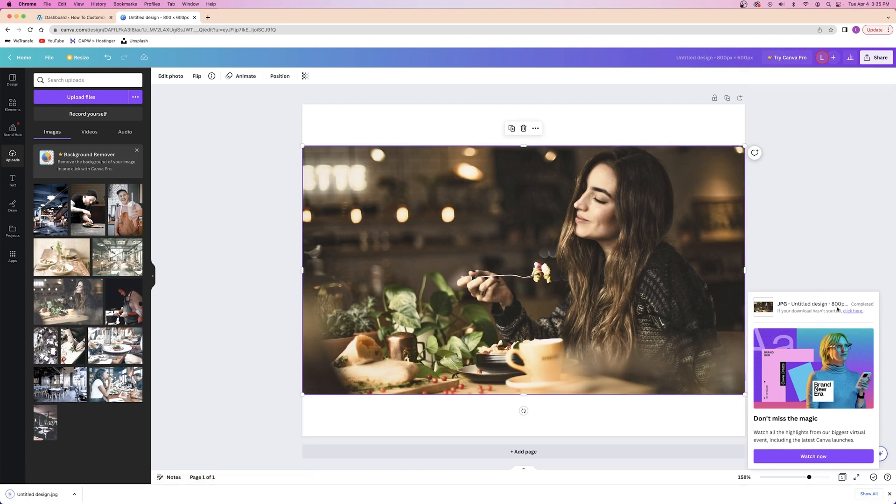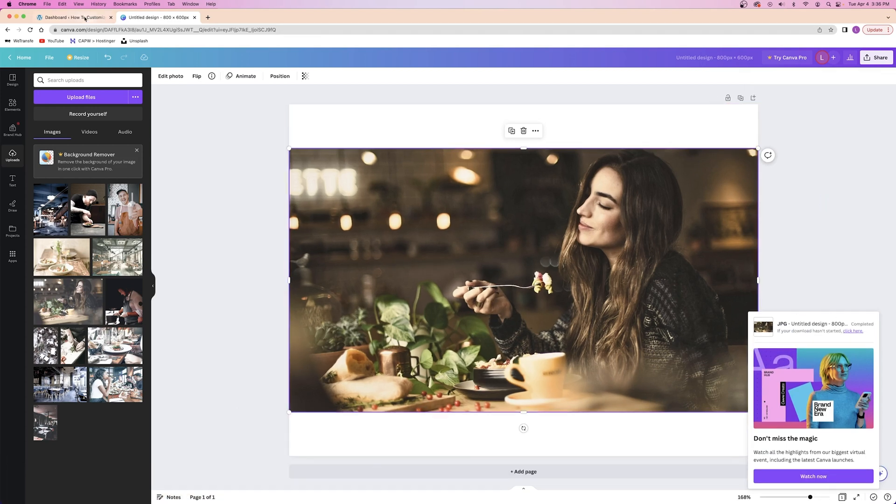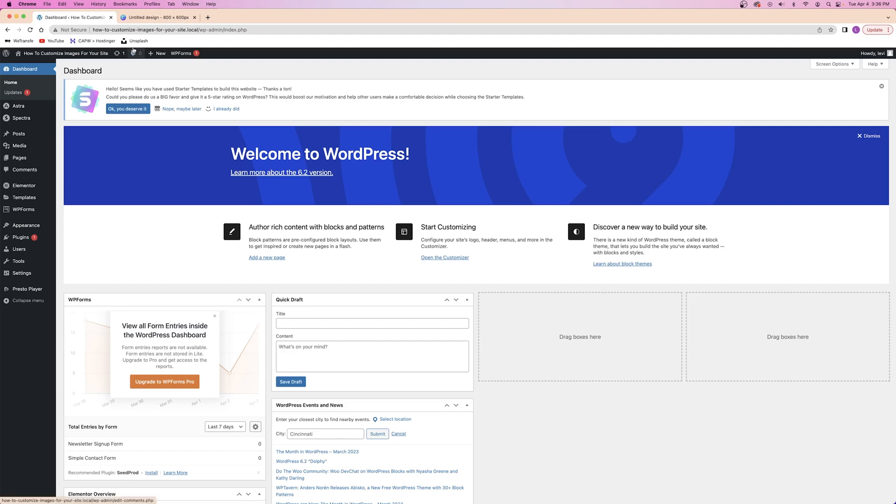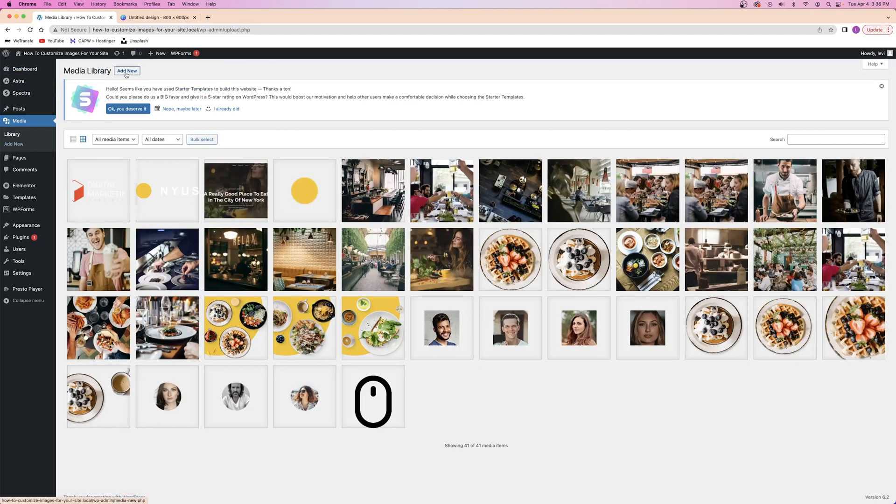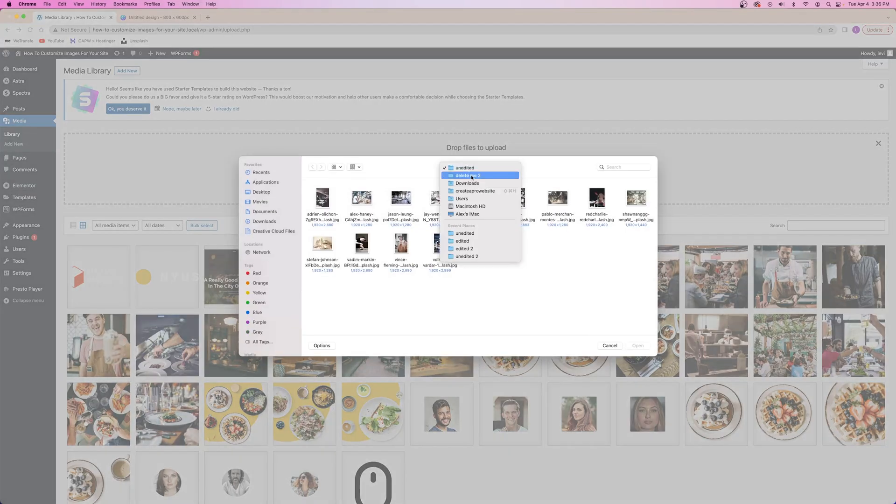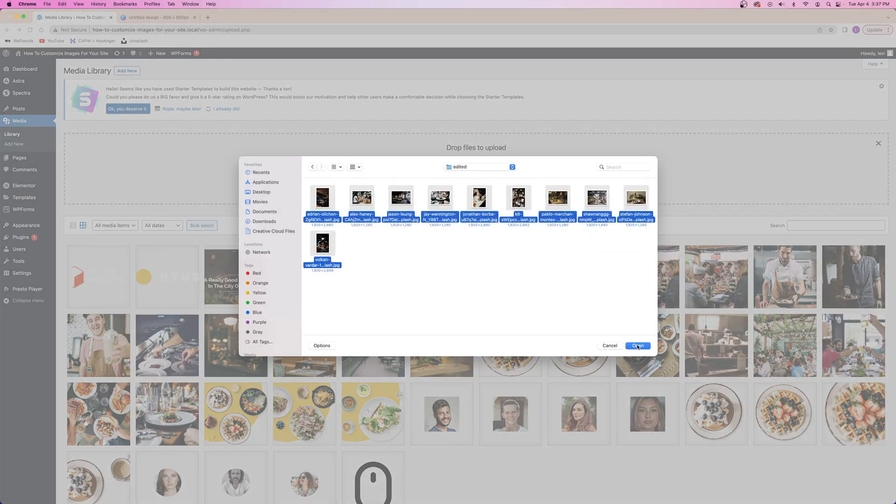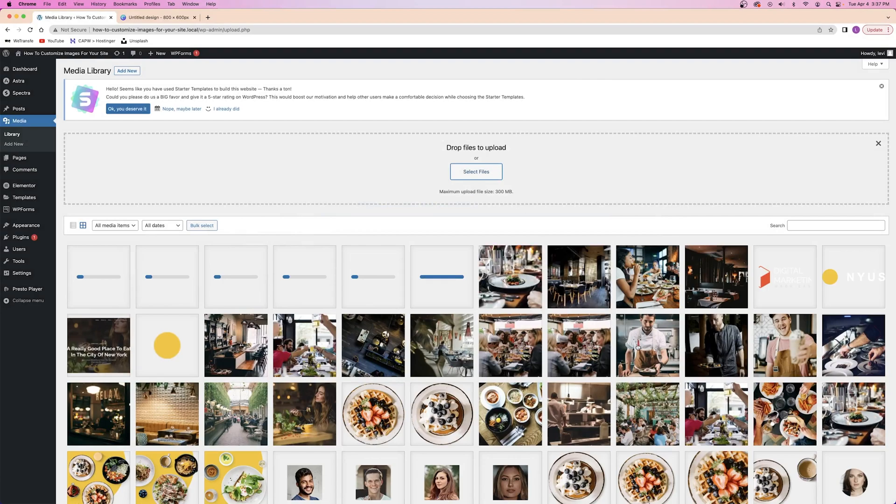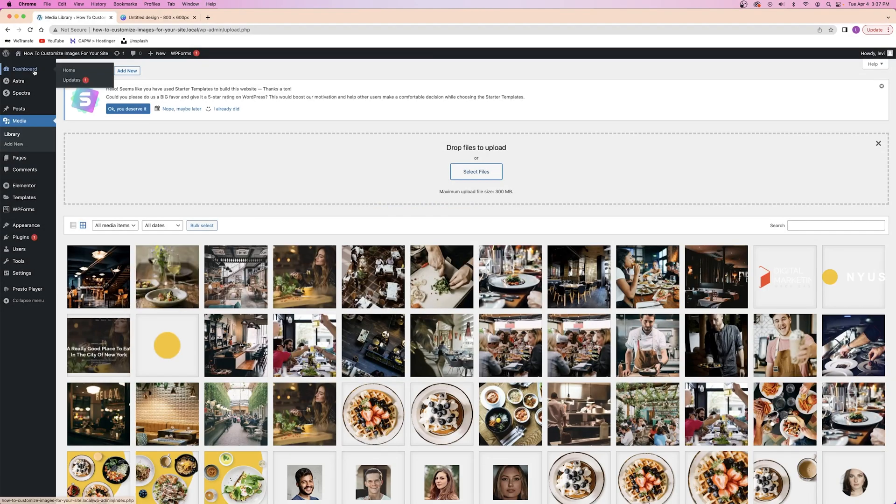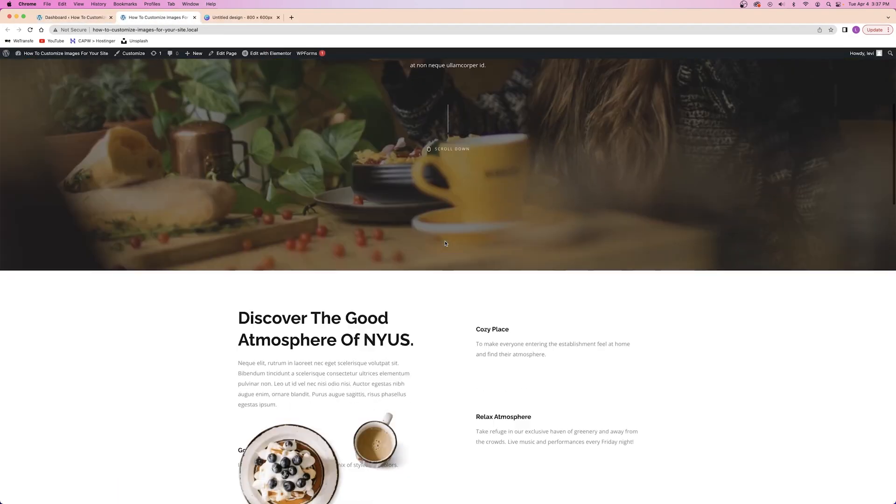Once you've downloaded all of your edited images, you can upload them all in one giant batch to your WordPress dashboard by going to the media tab and clicking on add new. Here, you can just upload them all at once and start editing your website with newly and professionally edited images. And just like that, you have images looking top-notch on your website. What a difference it makes.